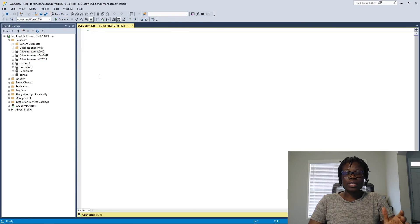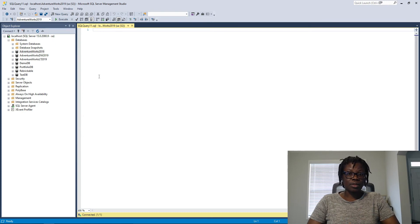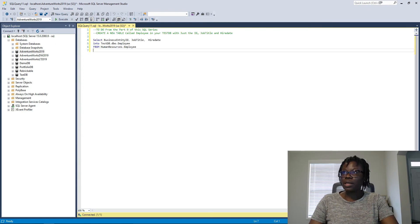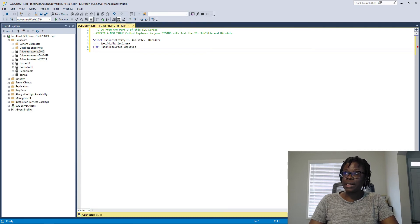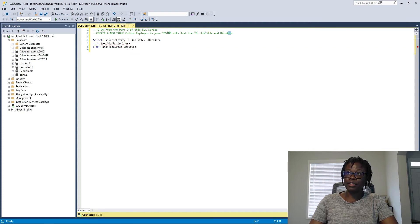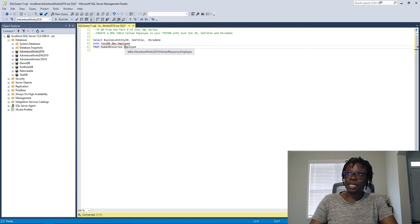Before I dive into today's topic, I want to answer the previous video's to-do. I gave out a task to create a new table called Employee in your test database, with columns: ID, job title, and hire date. I showed the table you had to pull the data from — that was the Human Resources Employee table in AdventureWorks.